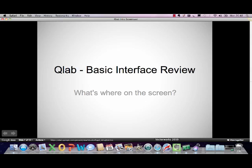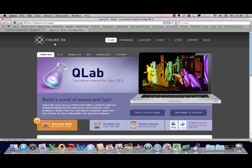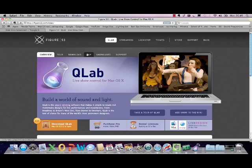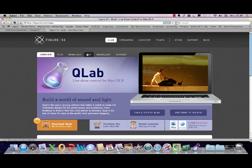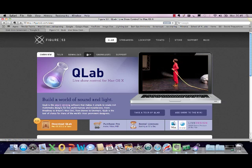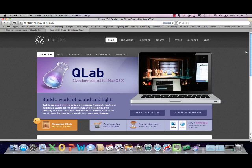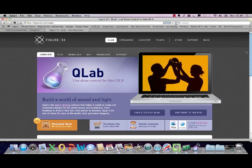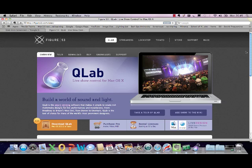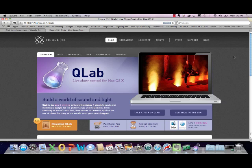The first thing we're going to do is have a quick interface review of QLab to find out what's where on screen. But before we do that, I just want to show you the QLab website — it's figure53.com. You can download QLab with stereo audio output and no video playback capability for free from Figure 53, but it is only for Mac. For those of you with Windows, there are other show control systems, but QLab is Mac only, and it's the one we use in the UT and in theatre production.